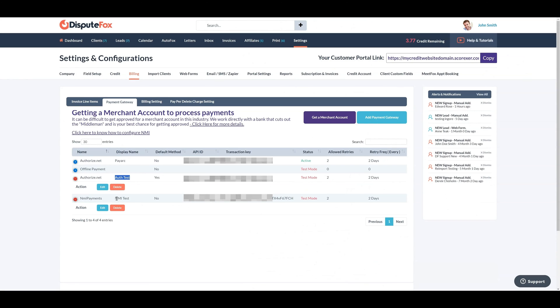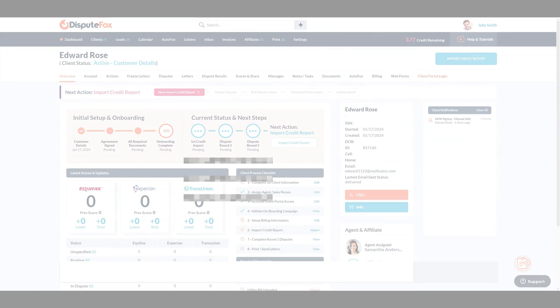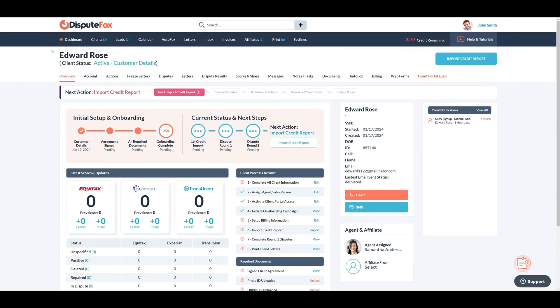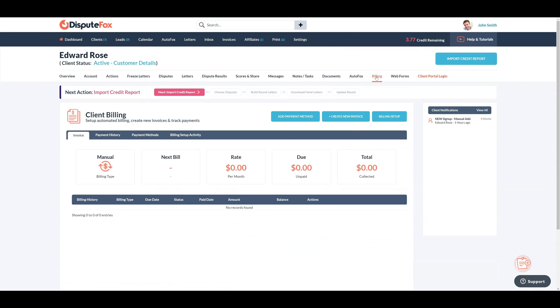However, when you set them up, ensure that the status is set to Active to accept the payments. Now, let's go ahead to process a payment for the recently added client, Edward Rose.